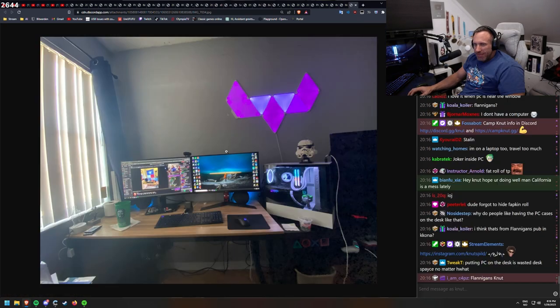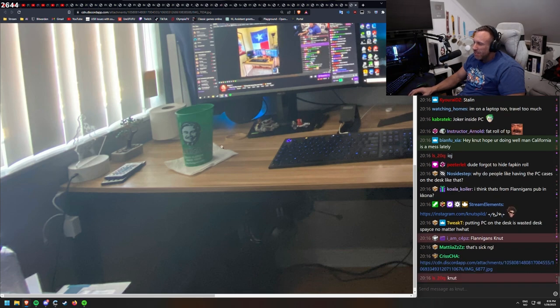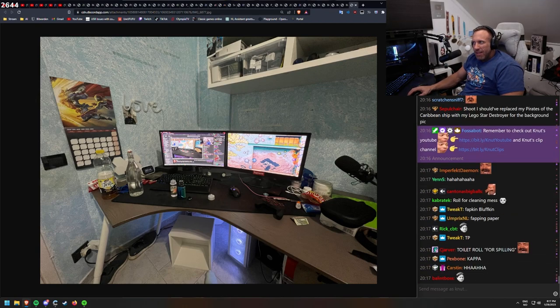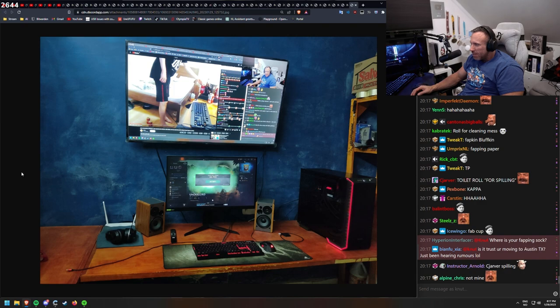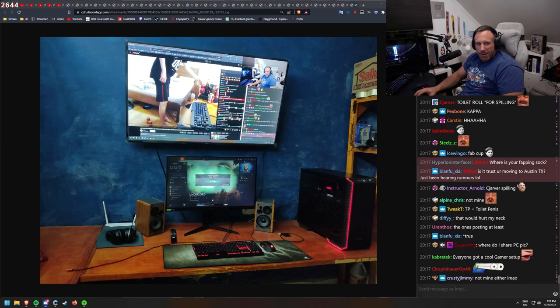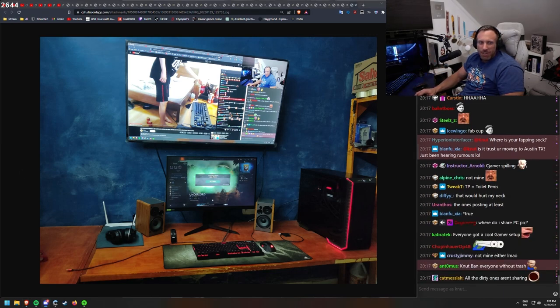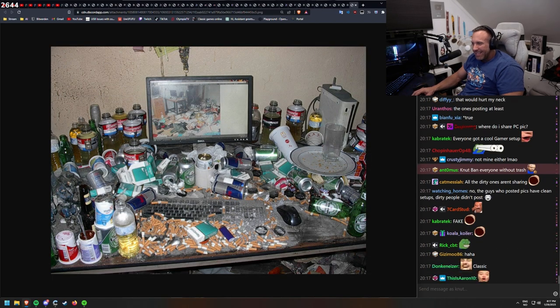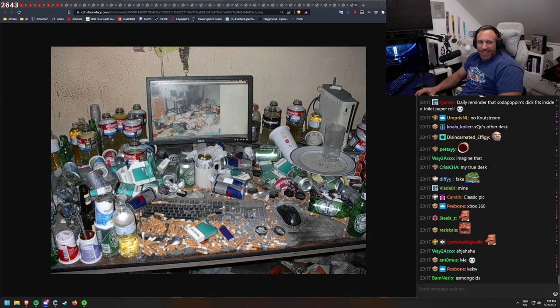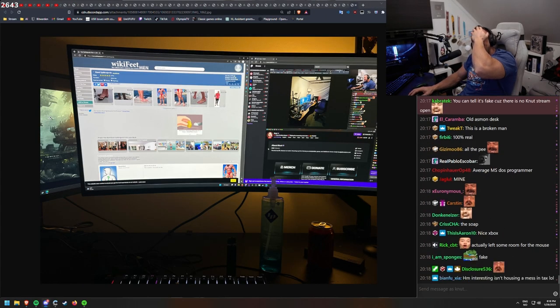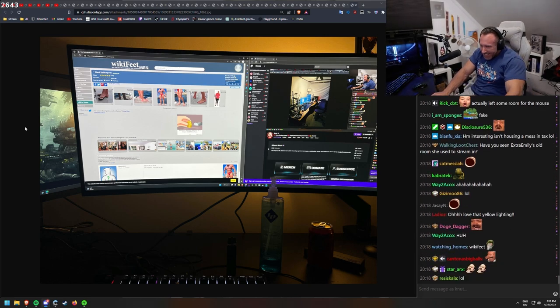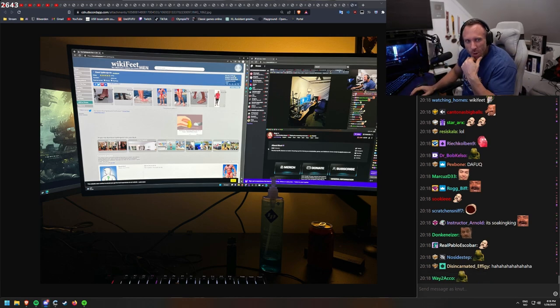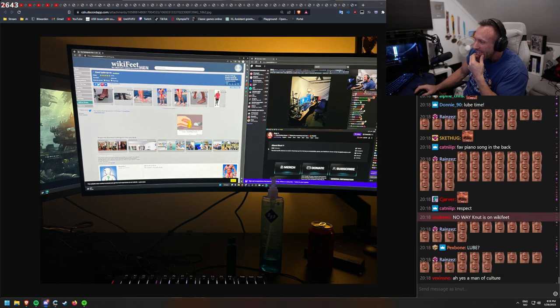All these people sending in NASA setups. And now I'm on a shitty laptop. Okay, here we got another nice one. Look at this room. What brand is this? NZXT. Star Wars fans in here. Joker inside of PC. Dude forgot to have napkin roll. He's using it underneath. Chris. I must say, you guys have clean setups.